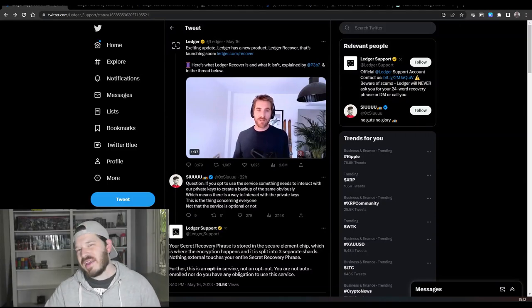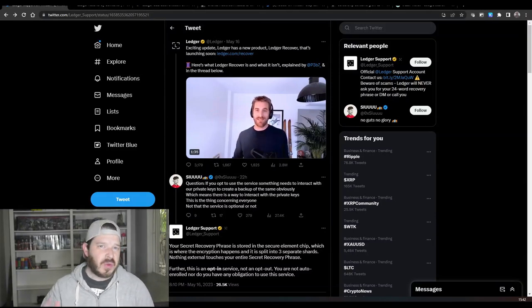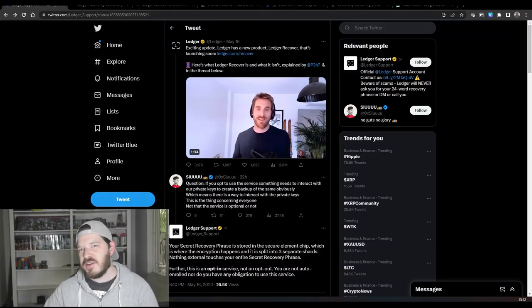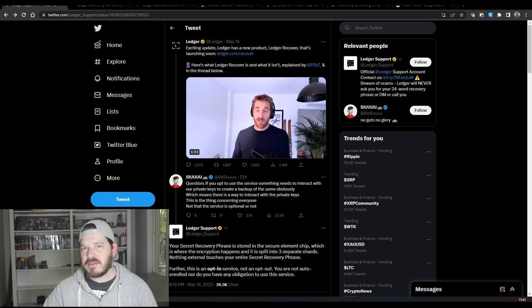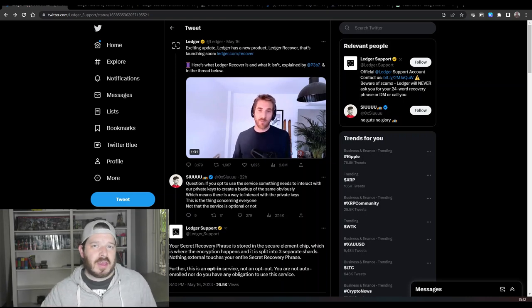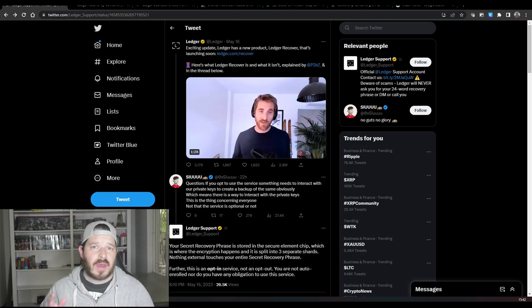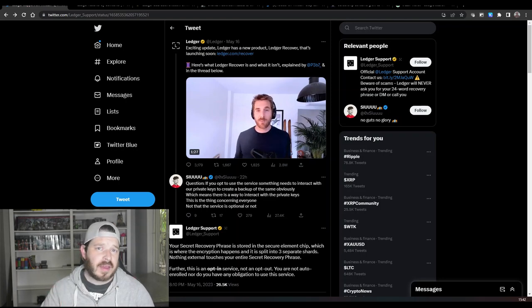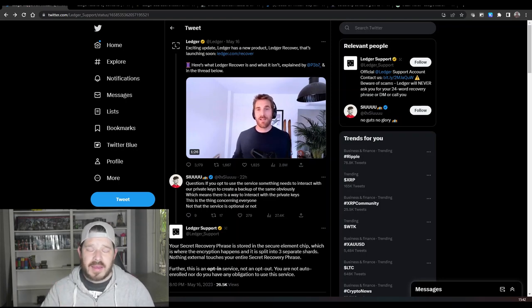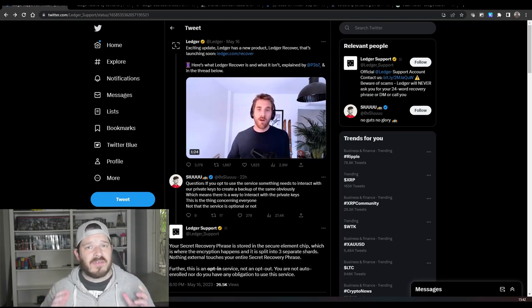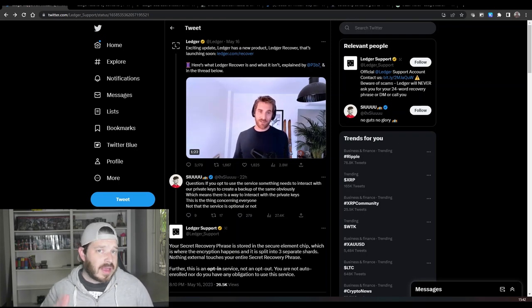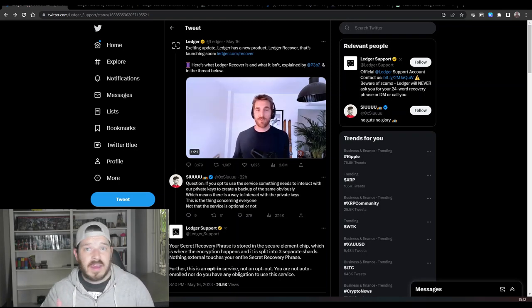What's up everybody and welcome back to another video right here on the Crypto Grind channel. In this video we're gonna be talking about Ledger. Now if you haven't seen the news or haven't been up-to-date with it, basically Ledger wallets have introduced a new service called Ledger Recover.